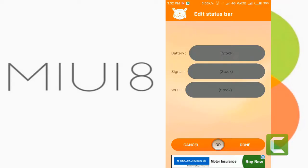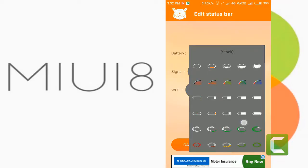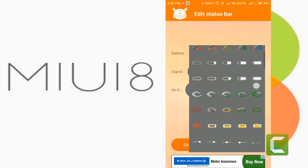Now modify the status bar with different available status bar icons.